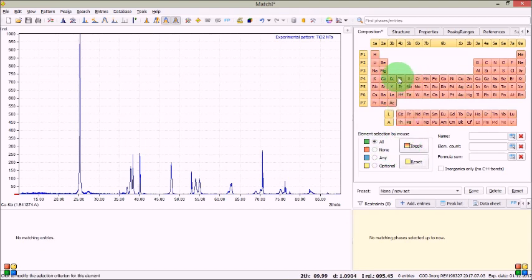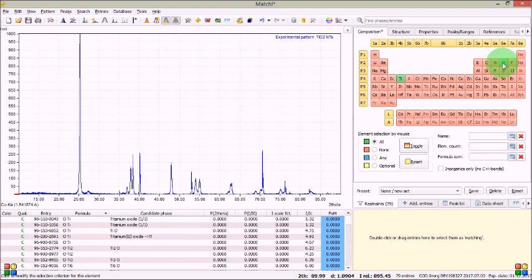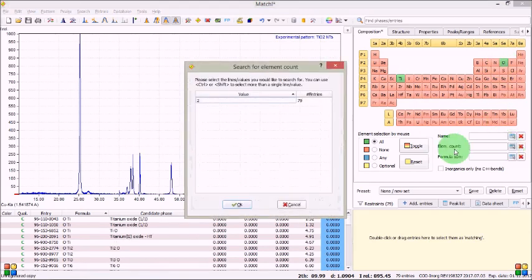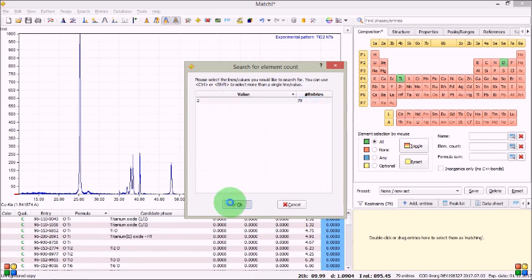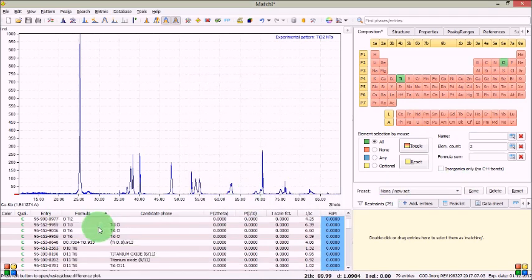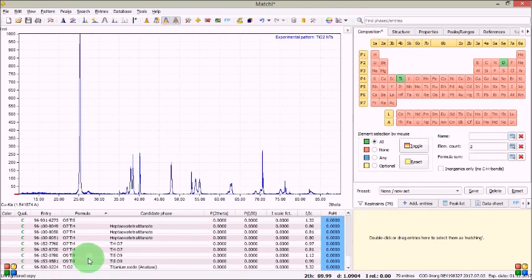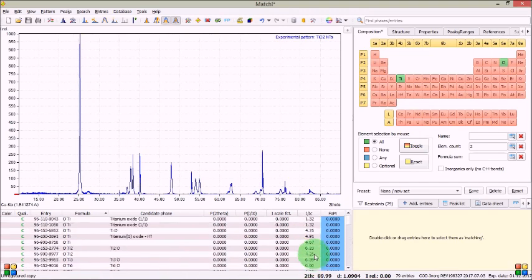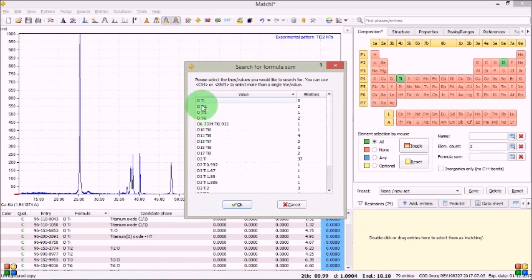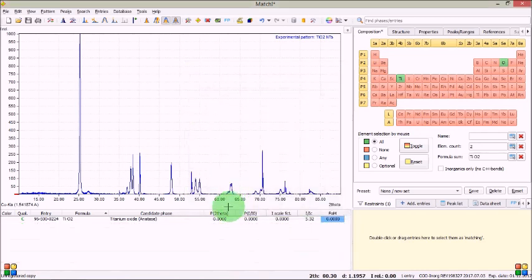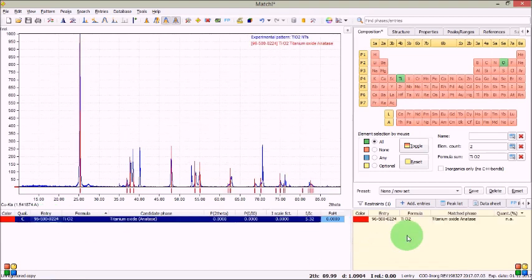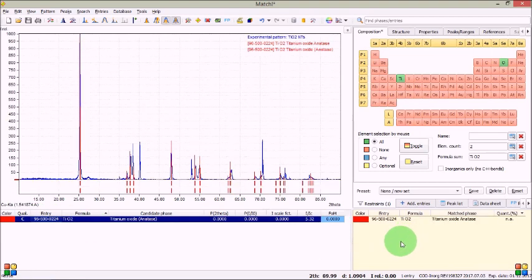So Ti, titanium and oxygen is there. So 2 is automatically selected there. You can see lots of data have come here appeared here you can select from it also but I shall select more precisely from here and formula you can see these different types of titanium oxide based structures are there but I am going to choose TiO2 okay and see this entry has come here you have to just drag it over here and drop it fine.